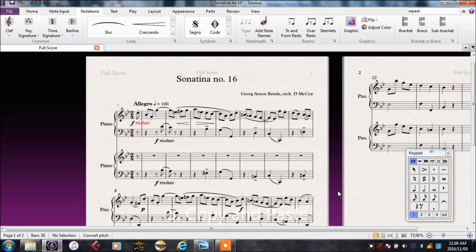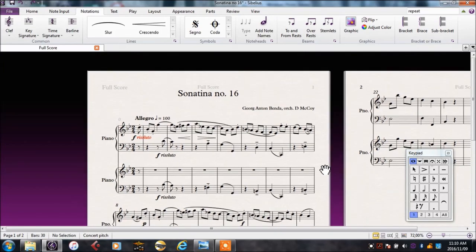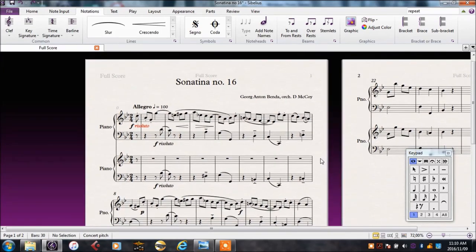Now that we have all of the musical information in Sibelius, orchestrating it for different instruments becomes relatively easy and quick. Let's start that now.